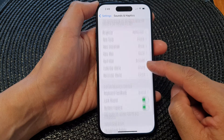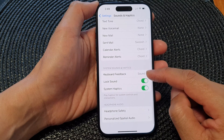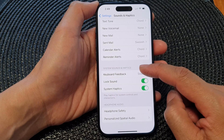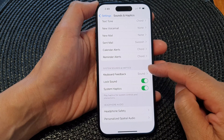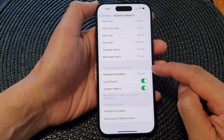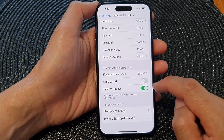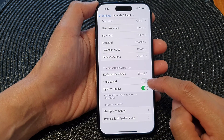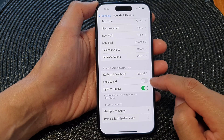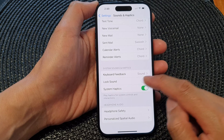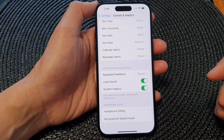Next scroll down and go to the System Sounds and Haptics section, then tap on Lock Sound. Tap on the toggle button to turn off lock sound or switch it on.